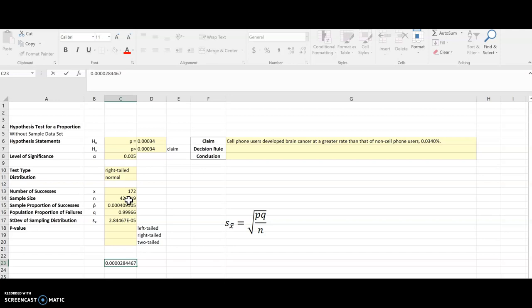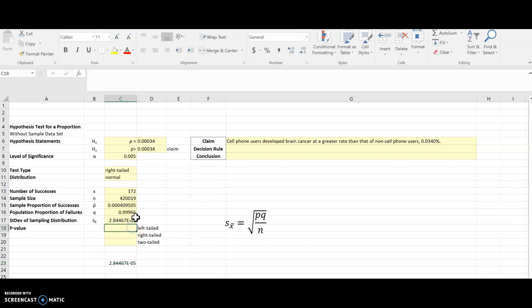Now luckily we don't really care too much for this because we're just using that for another calculation. So this is a right-tailed test, but I'm going to go ahead and calculate left, right, and two-tailed. And then once you create this, you can just reuse it on every problem and change the numbers.